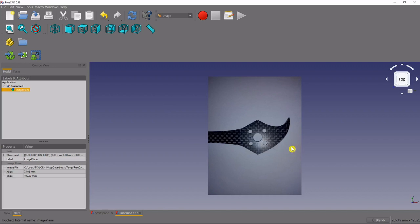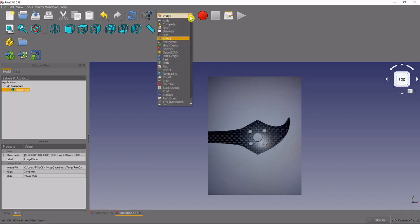We could start designing our part and we'll do that by first navigating to the part design workbench.